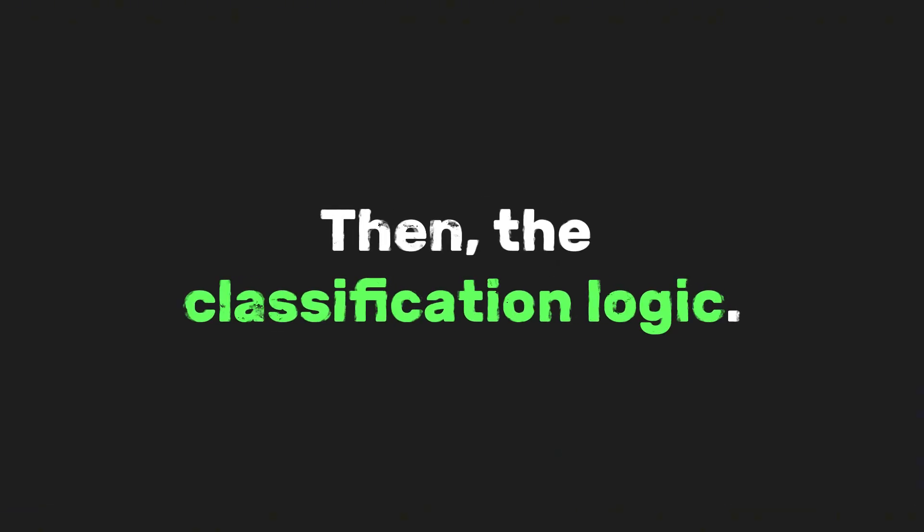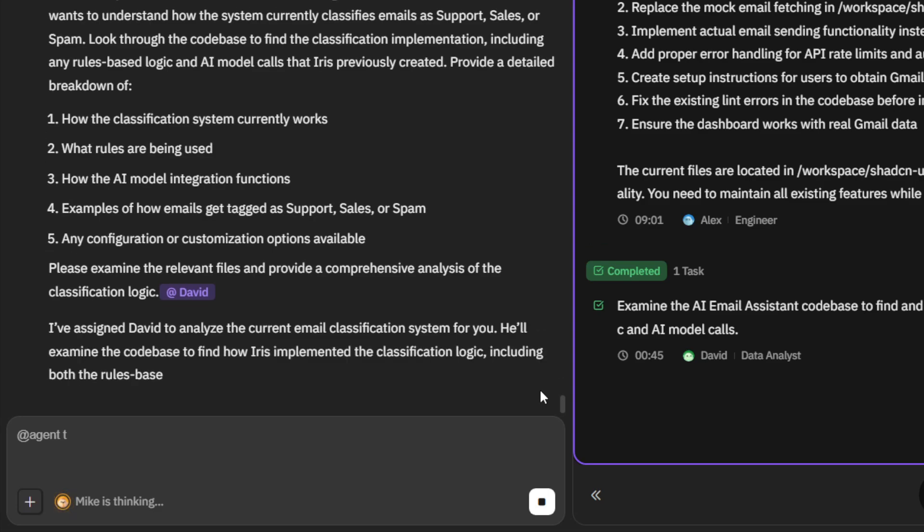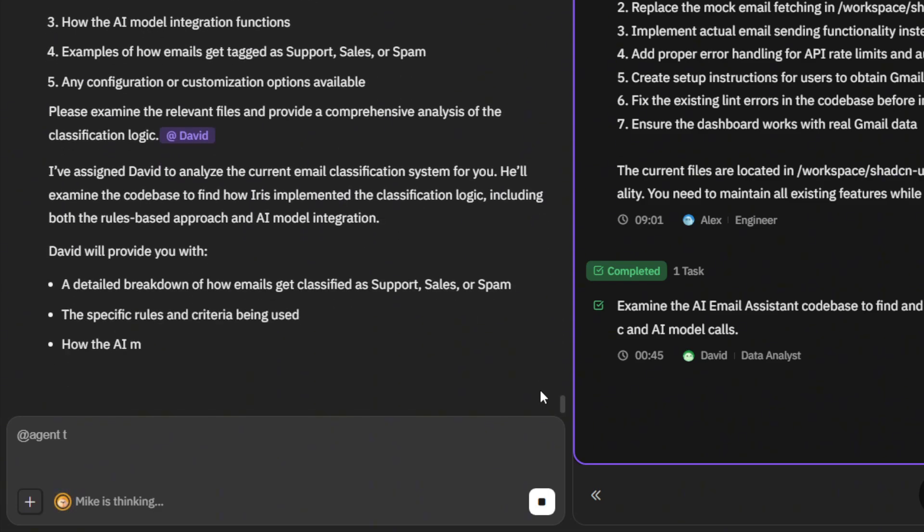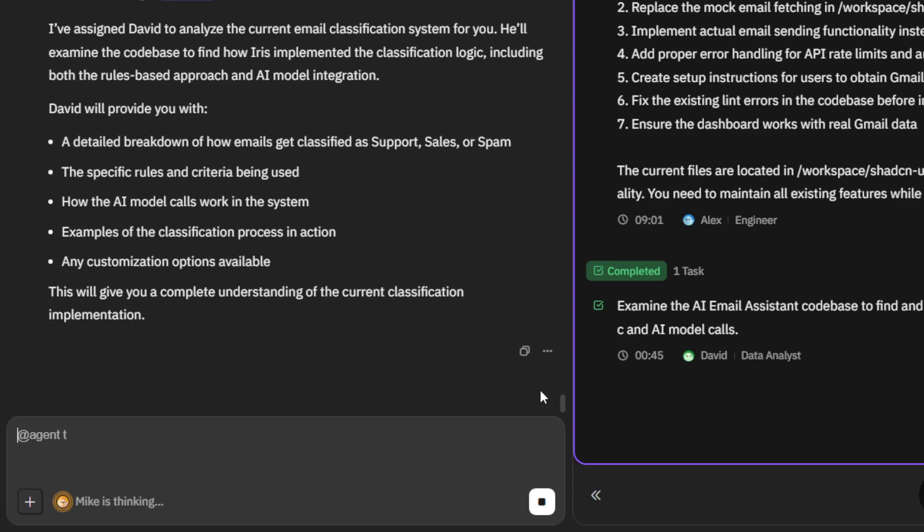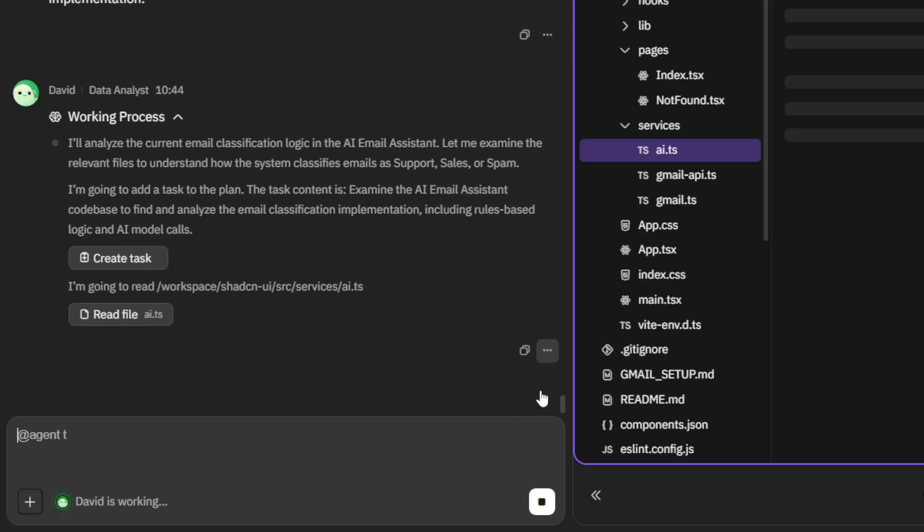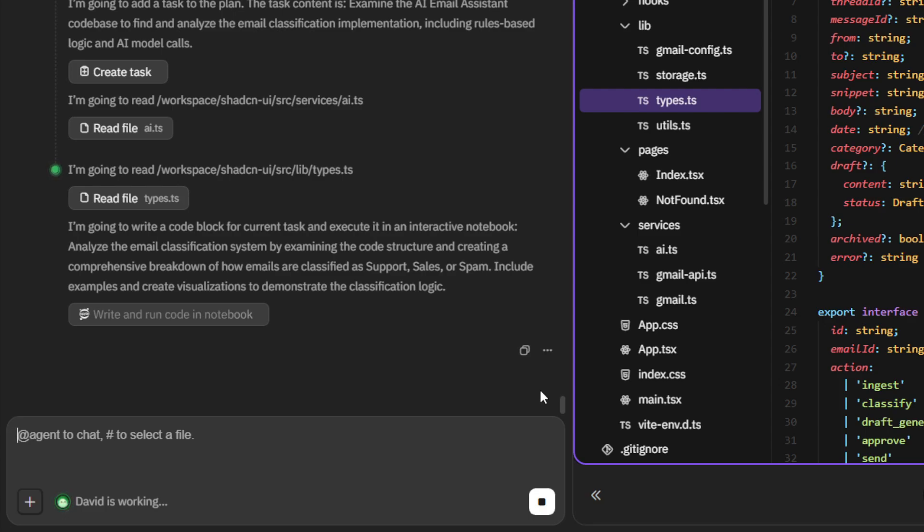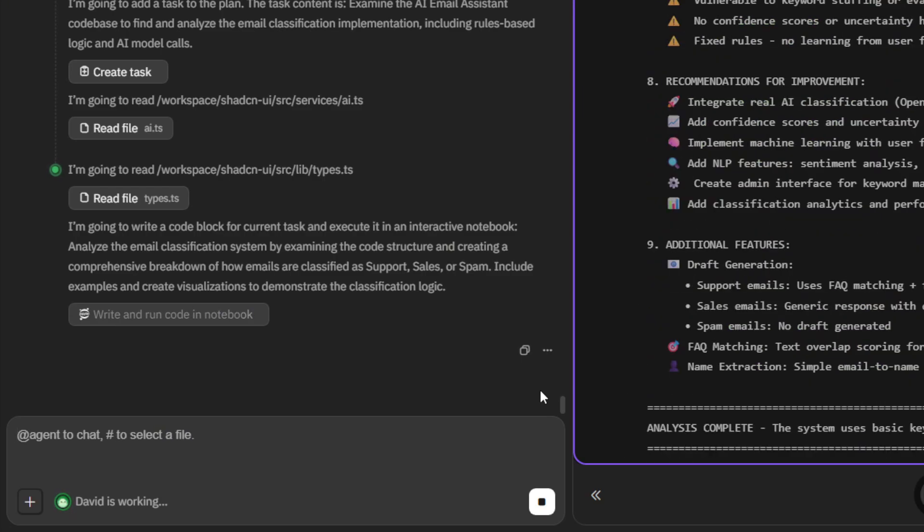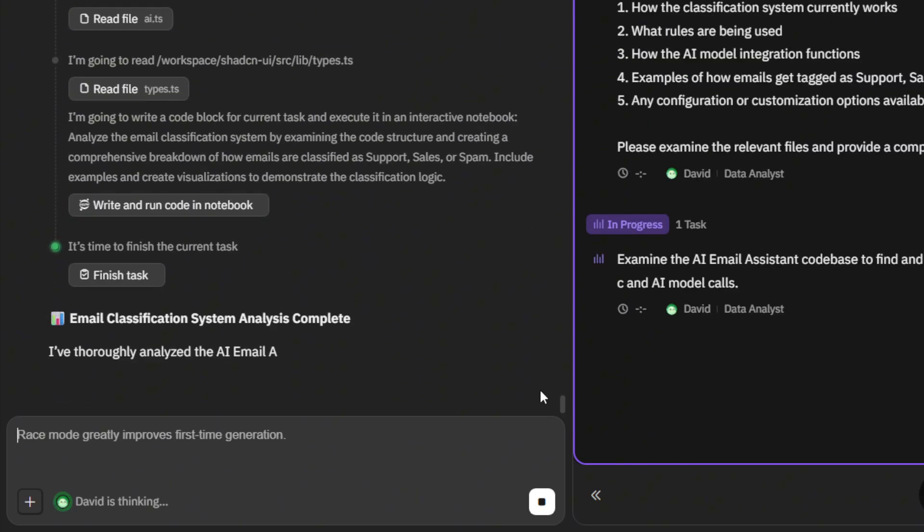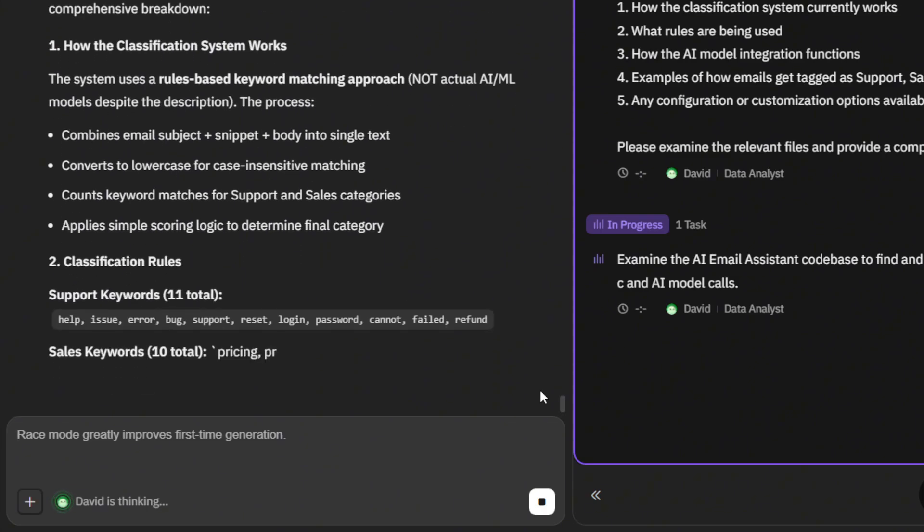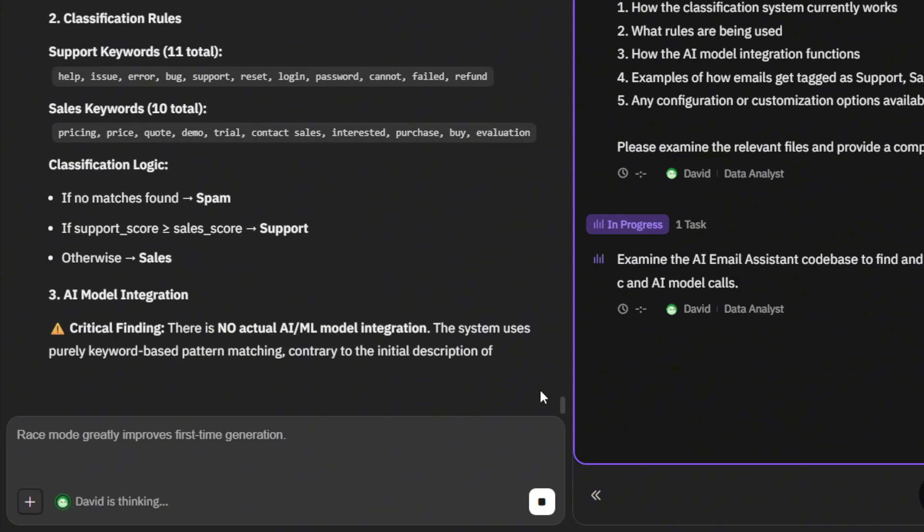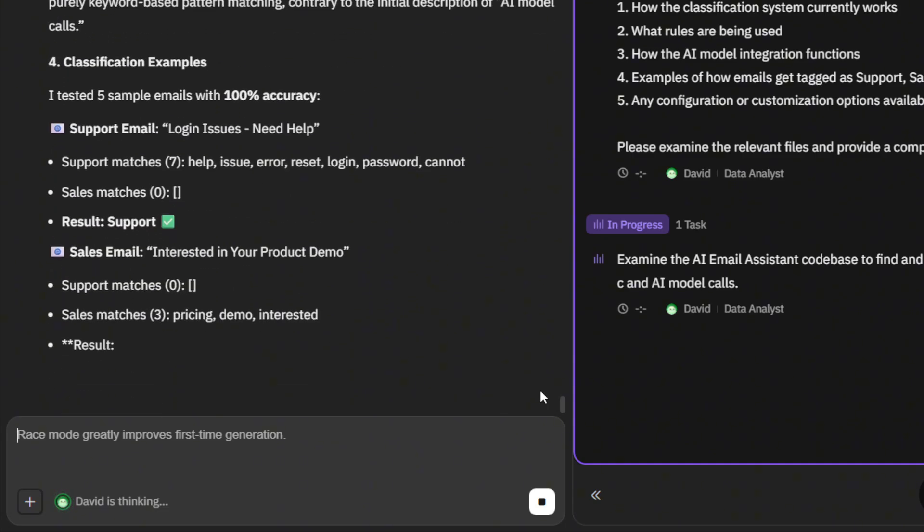Then, the classification logic. Iris wrote out rules plus an AI model call that tags each email as support, sales, or spam. Next, the auto-reply generator. This uses an AI prompt template to write polite, context-aware replies. For example, a support email might get: hi there, thanks for reaching out, here's how you can reset your password. While a sales inquiry gets a friendly, more persuasive tone.